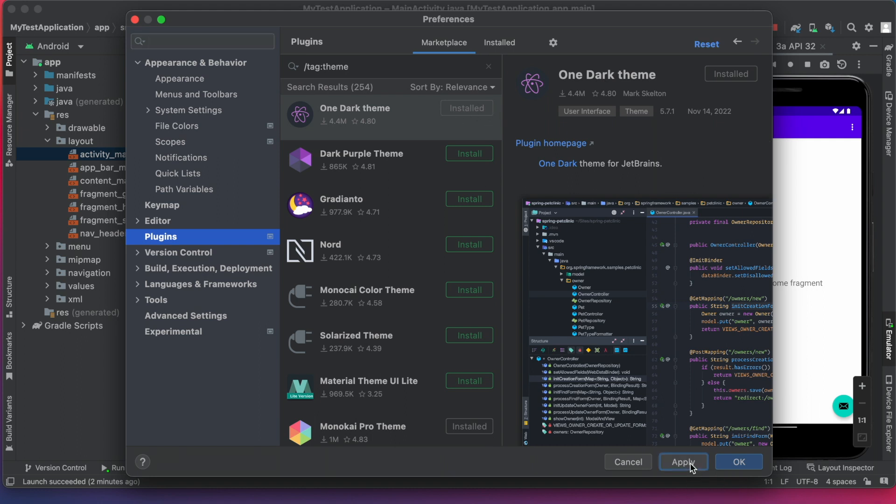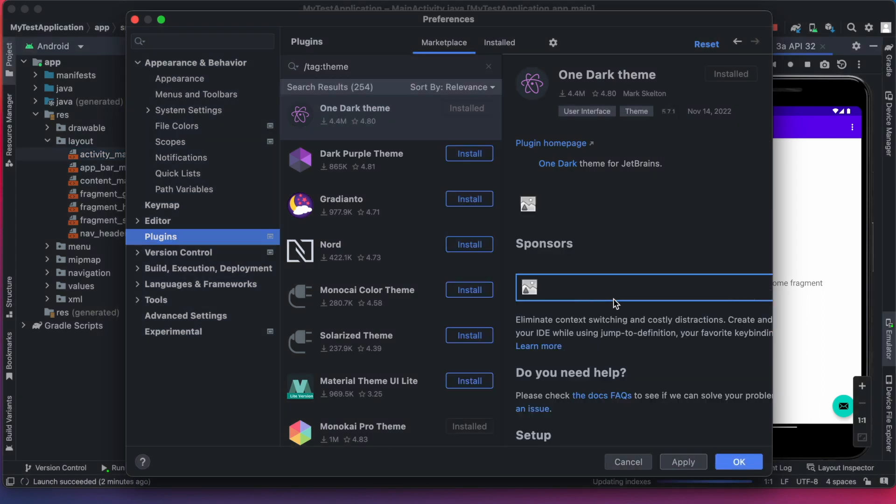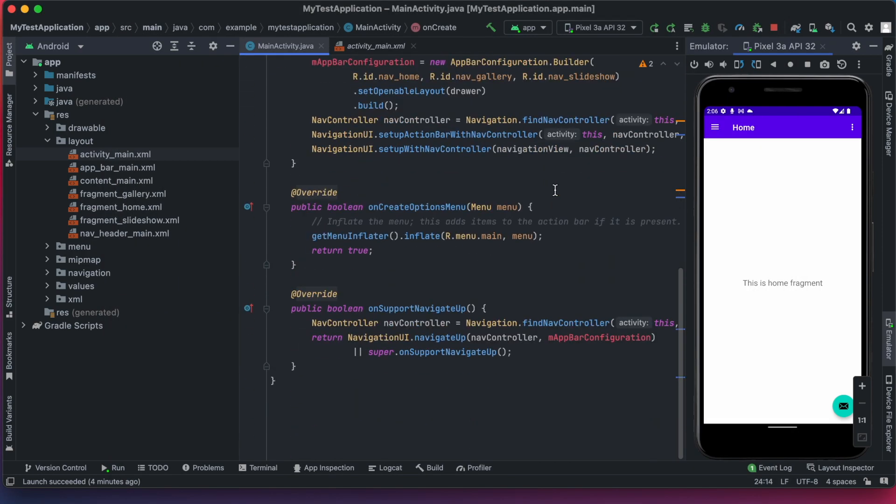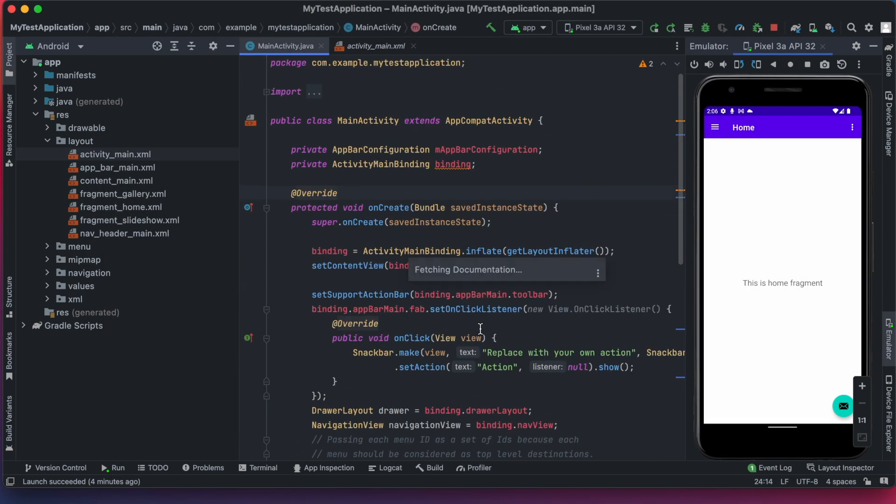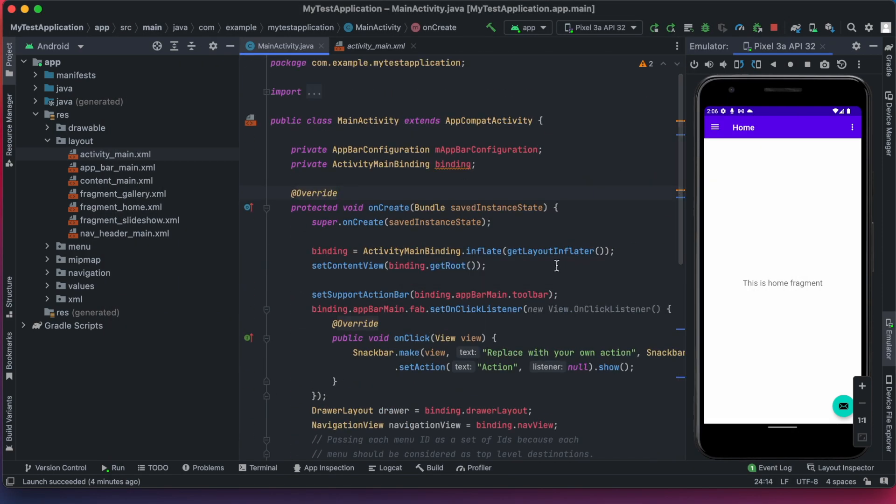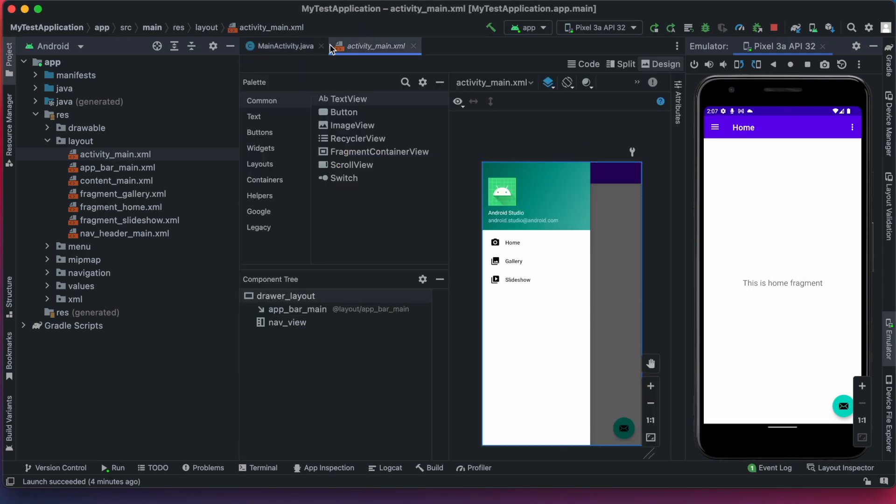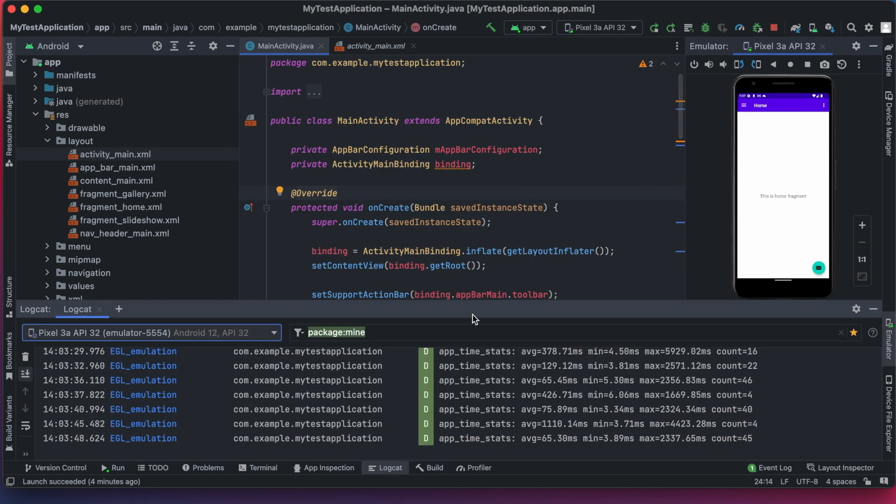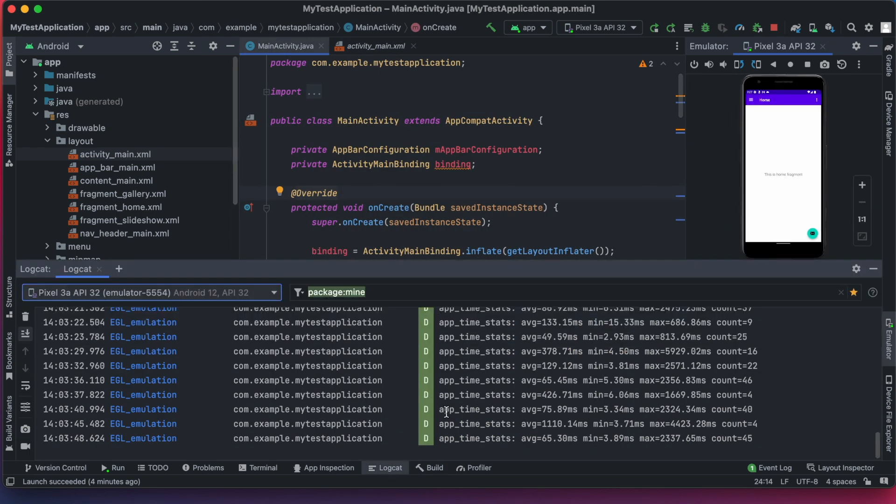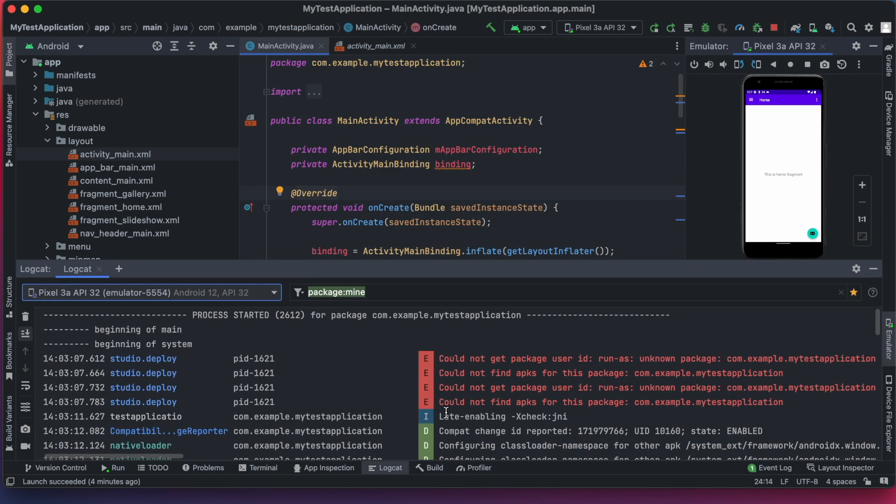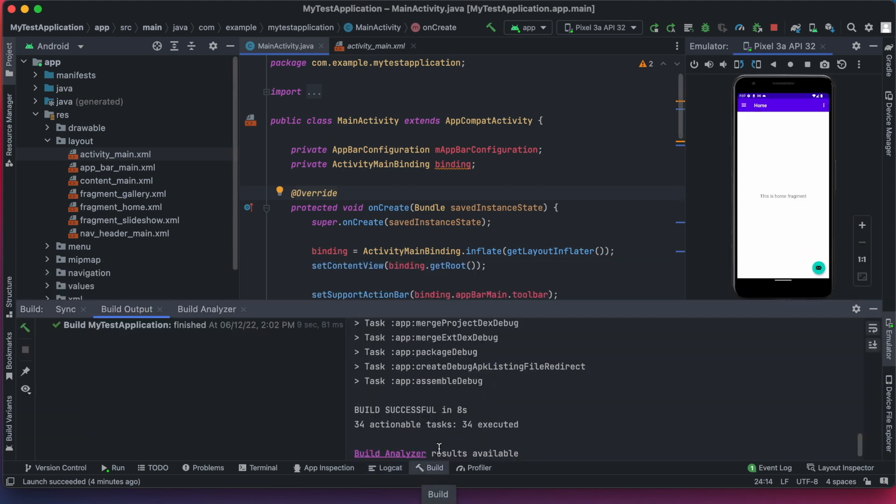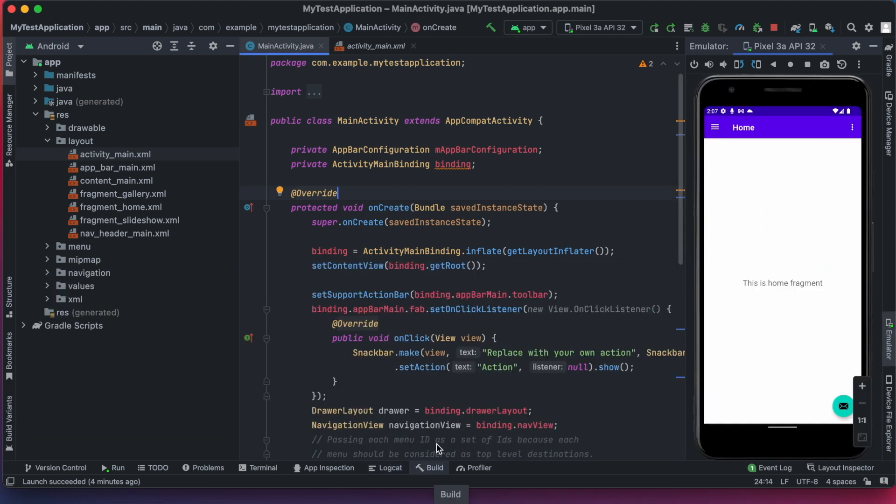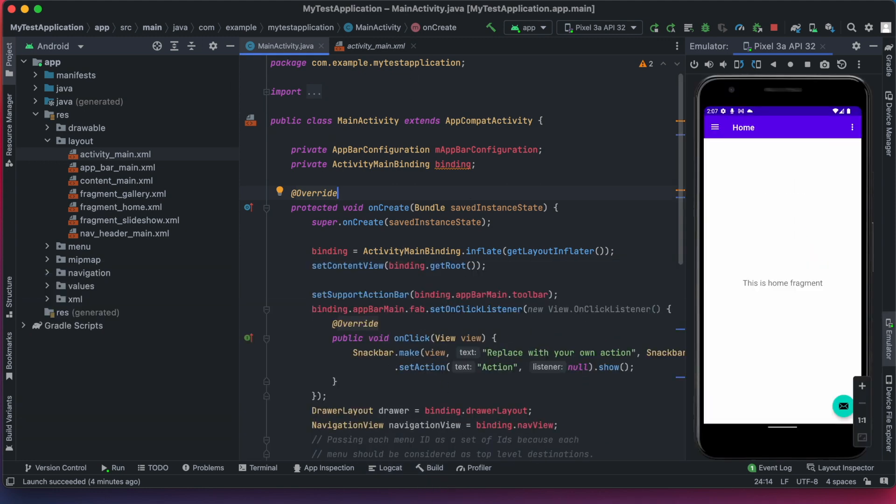Once installed, click on apply ok. See, the view has changed. It's so colorful, right? But I like my default light theme only. So I am changing it back. So you can try using your IDE with different theme today.